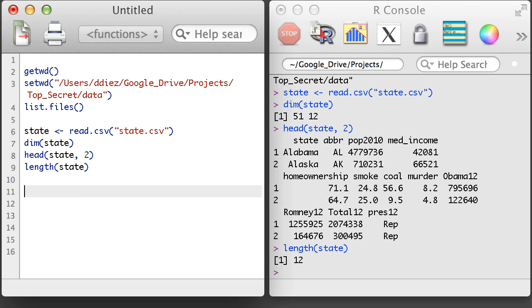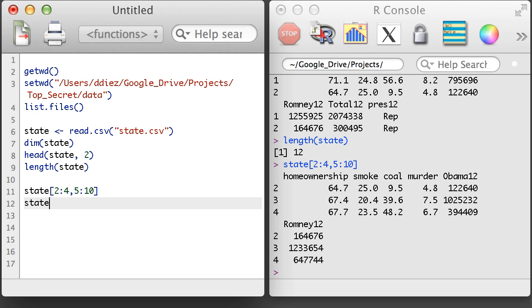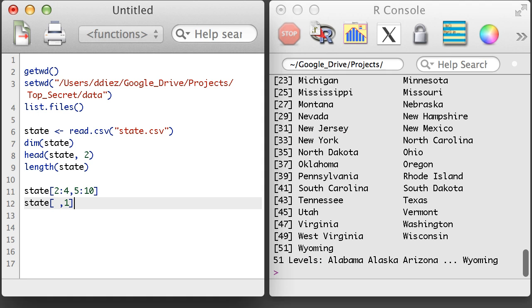Data frames are one of the most common objects for holding data inside of R, and I can subset on them in ways similar to how I might subset a matrix. This is fine, but there are actually better ways with data frames.